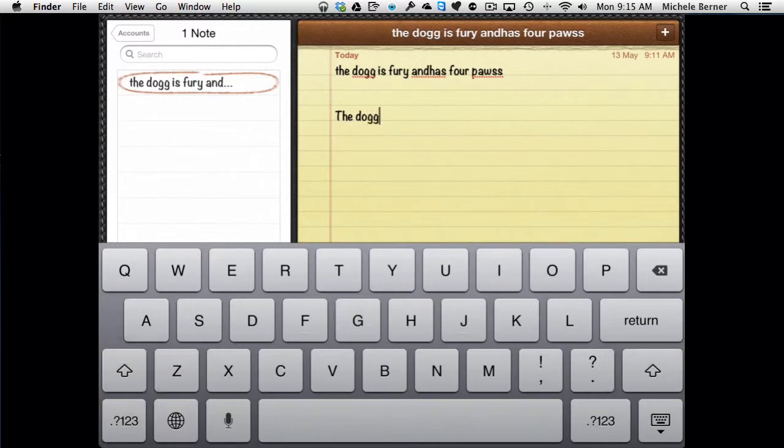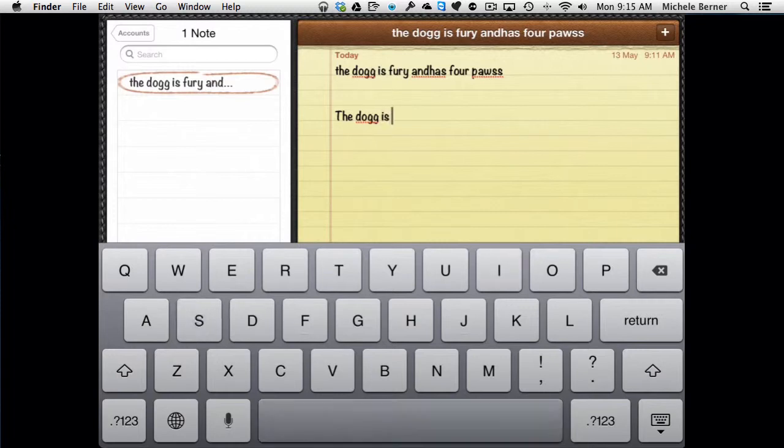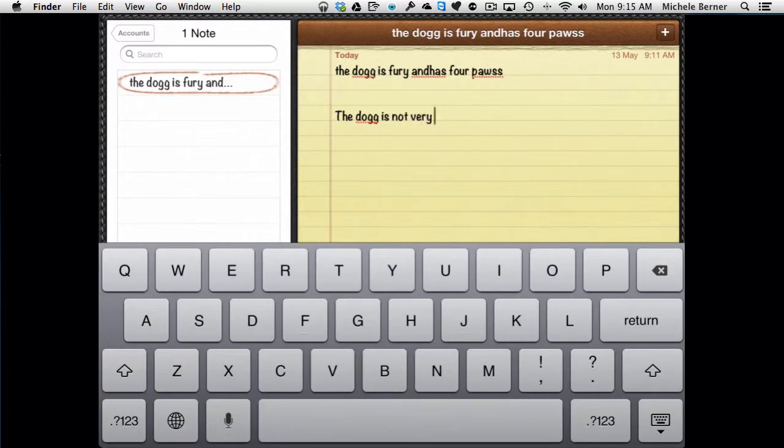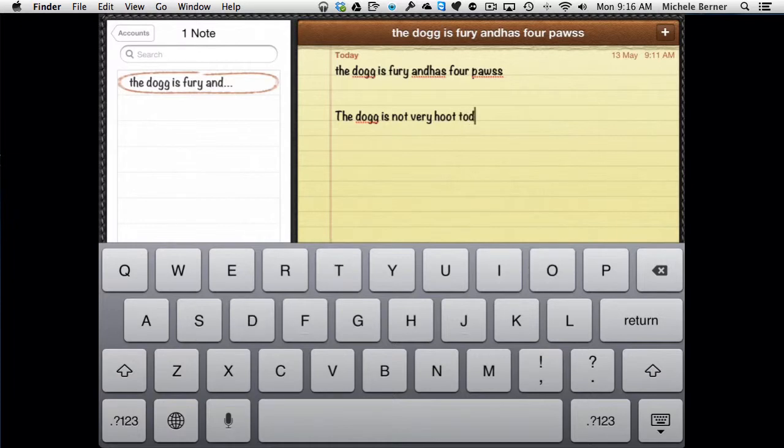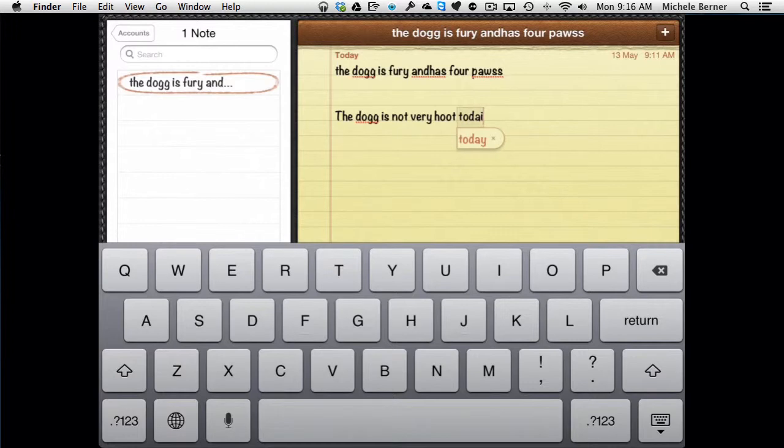If I make a mistake, it's going to immediately offer me, and it should offer me, a correction of that word. If I keep typing, it will just replace that word, T-O-D-A-I, with what is the correct version, which for once is okay. But it's not picked up 'the dog' with double G or the 'hoot'.